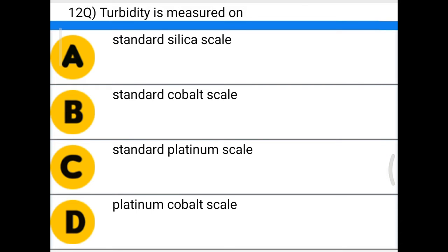Next question: turbidity is measured on — option A: standard silica scale, option B: standard cobalt scale, option C: standard platinum scale, option D: platinum cobalt scale. The correct answer is standard silica scale.